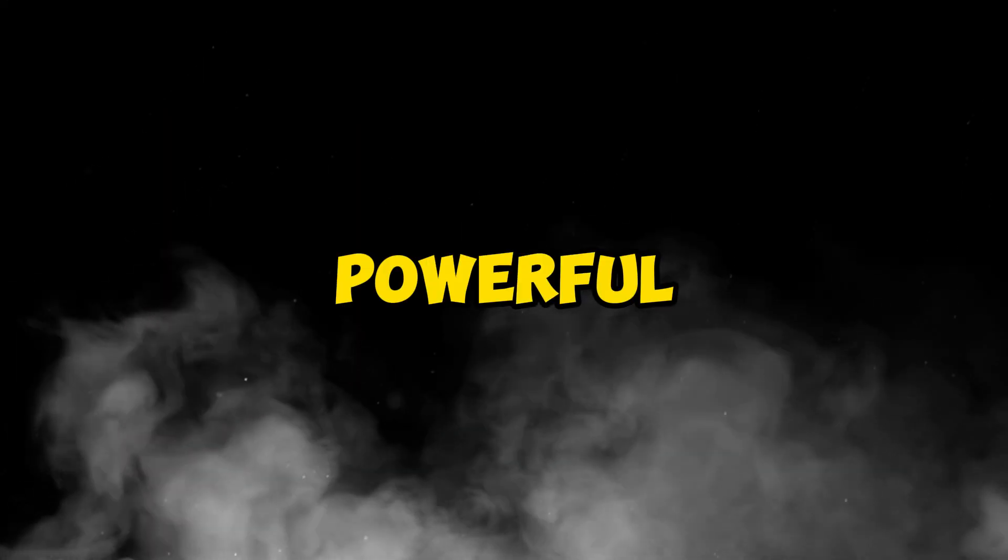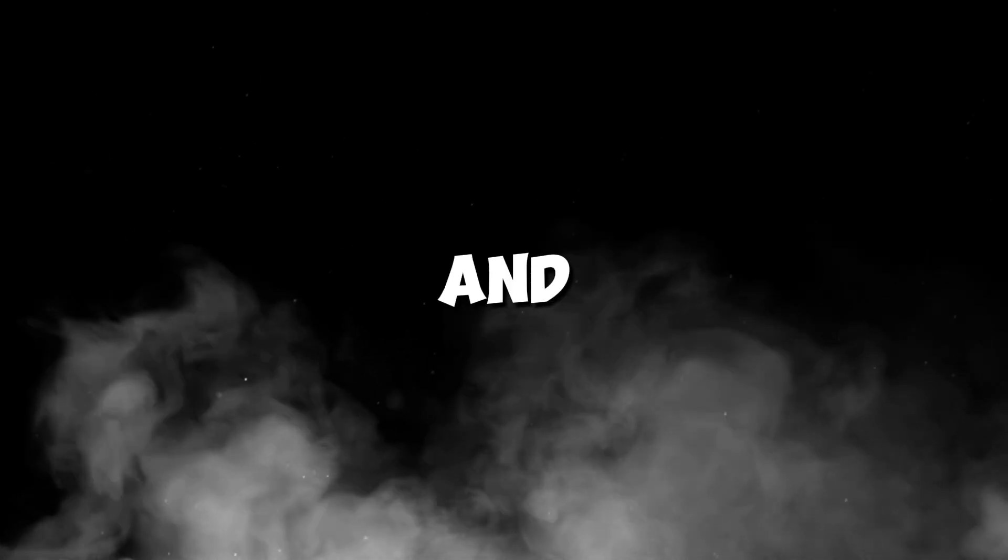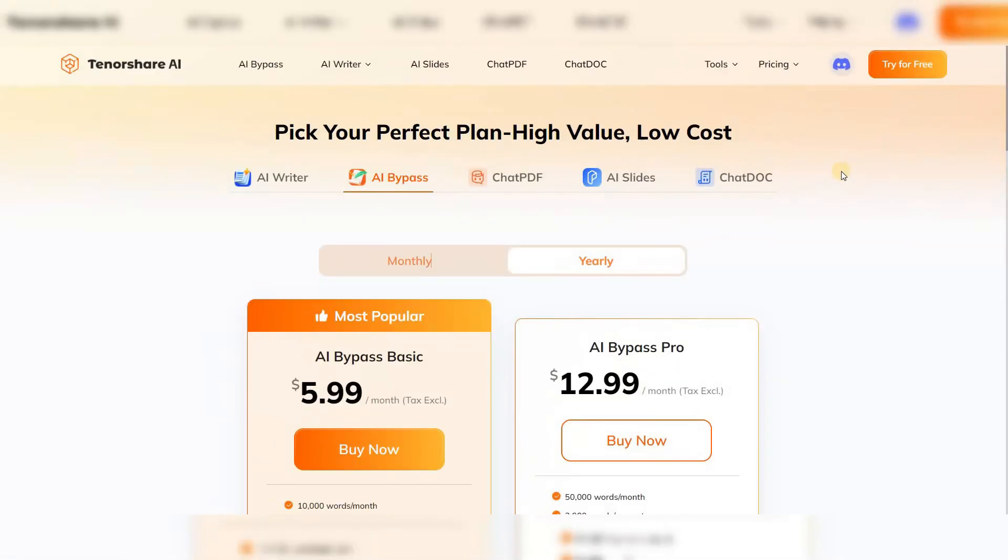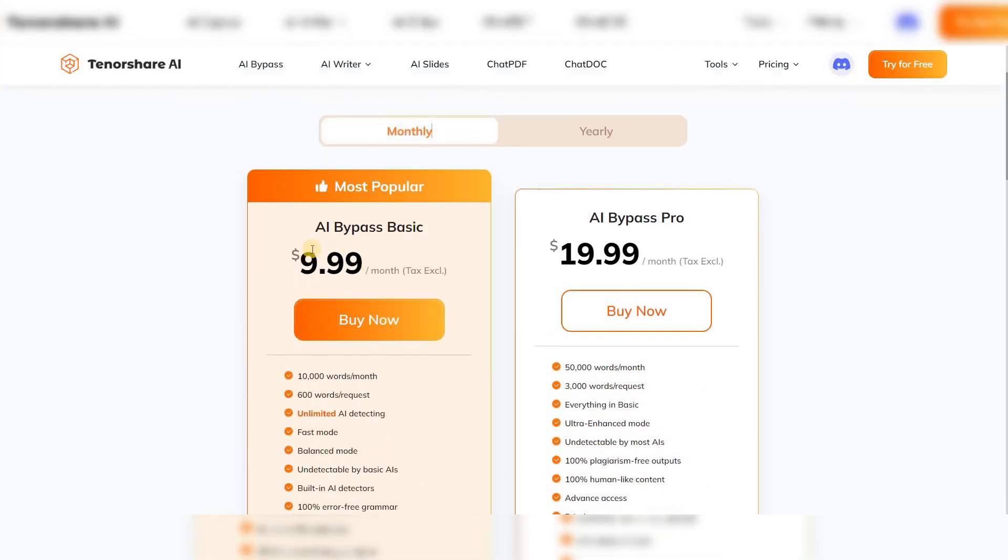The most important thing is that this tool is much more powerful than its competitors, and if used at a standard level, it's completely free. For those who need a more advanced version, it offers very reasonable pricing considering the range of services it provides. Additionally, purchasing an annual plan makes the price even more affordable.